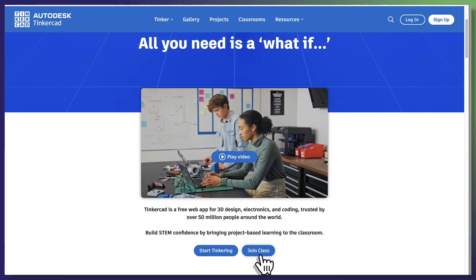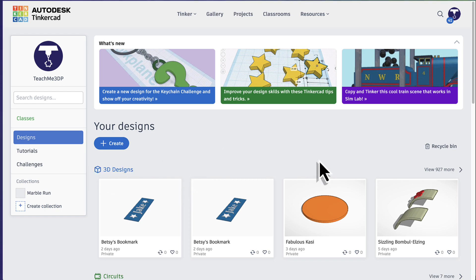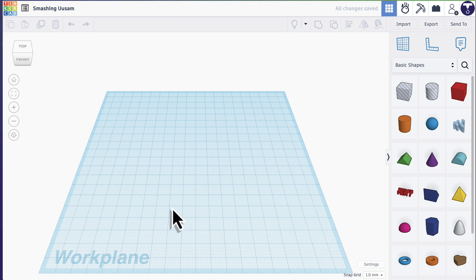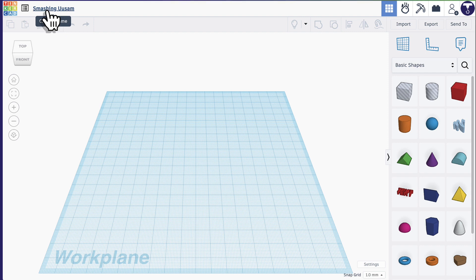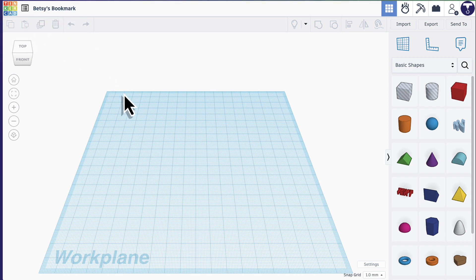I'm going to go ahead and get logged in. Here you'll see your design gallery if you've ever created anything in Tinkercad before. If you haven't, this will be blank, but you will have the create button here. Click that button and then choose 3D design. This will take you to a brand new work plane. Before you get started designing, go up to the top left corner and you'll see a name that Tinkercad has assigned your project — it will be something crazy that you won't recognize. Click on that and change it to something you will recognize, so you can find your project later. I named mine Betsy's bookmark. Now you're ready to begin.